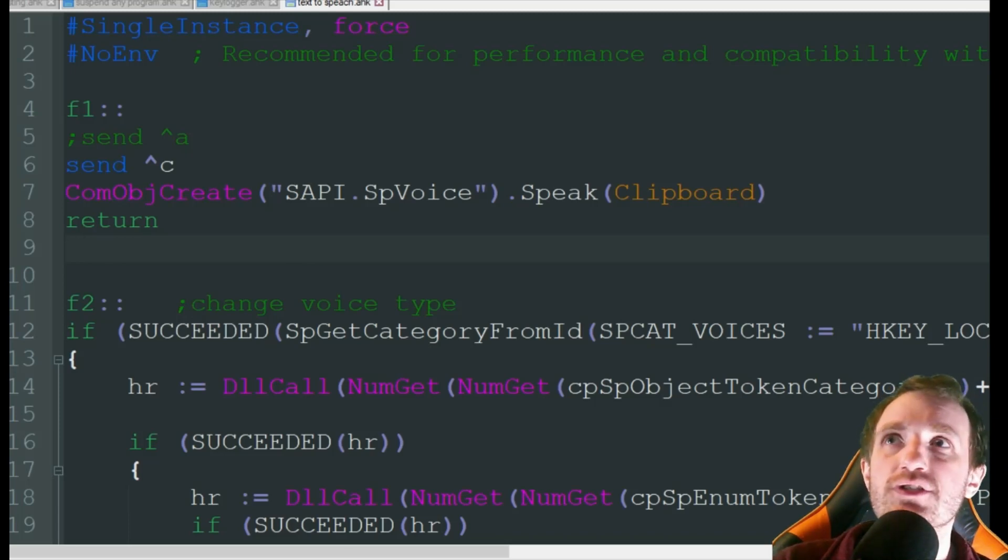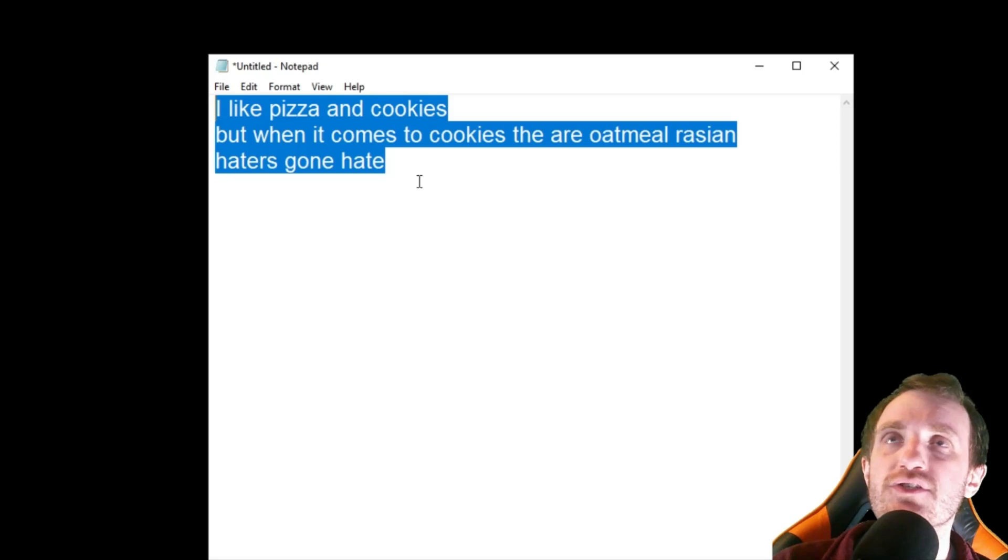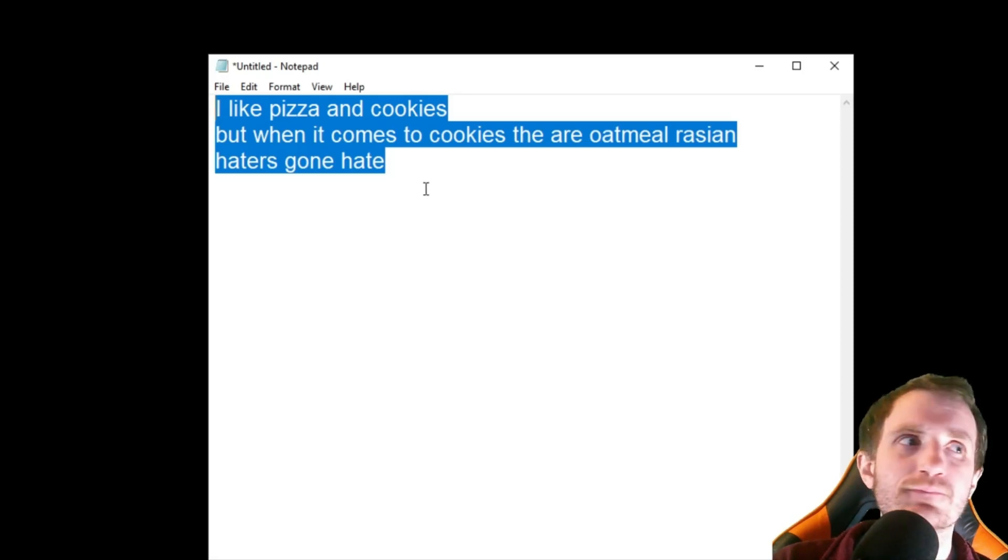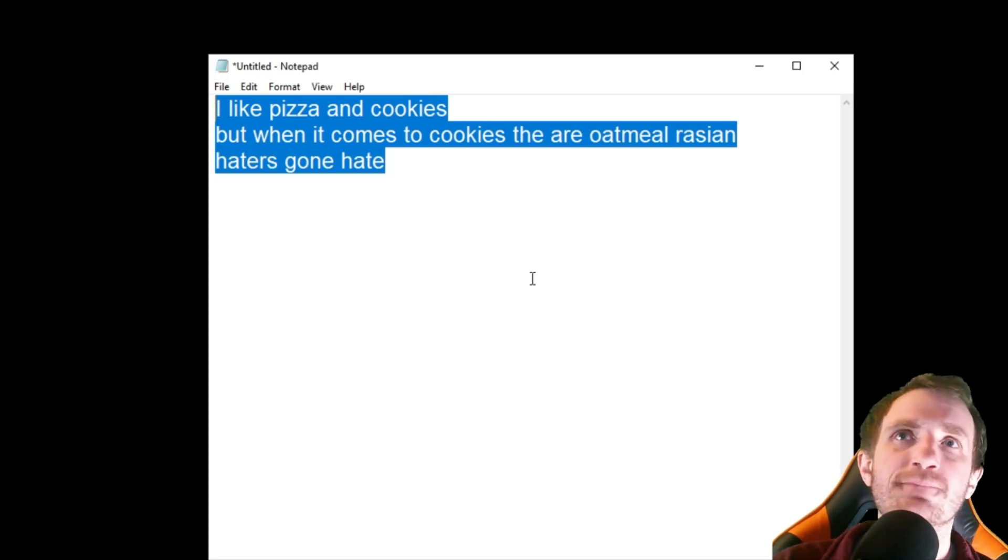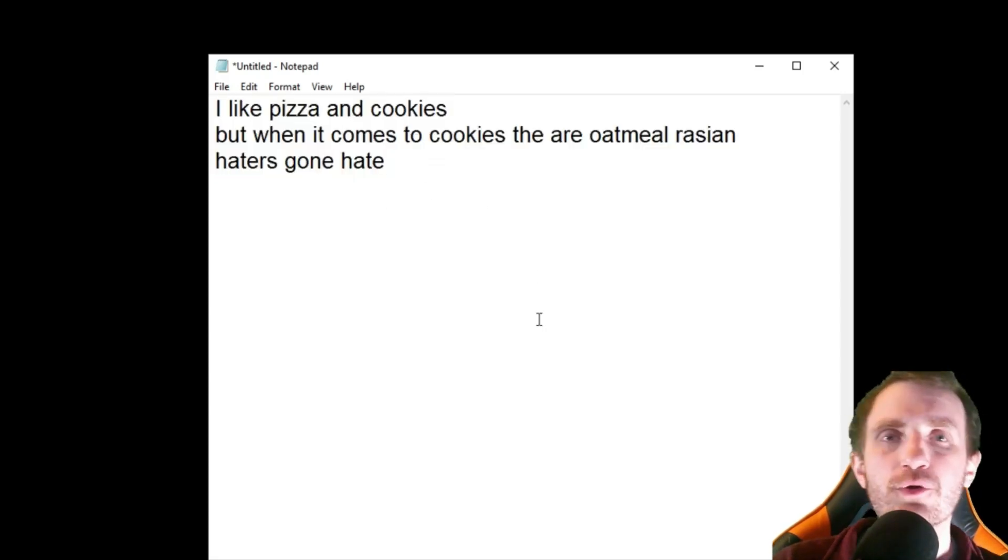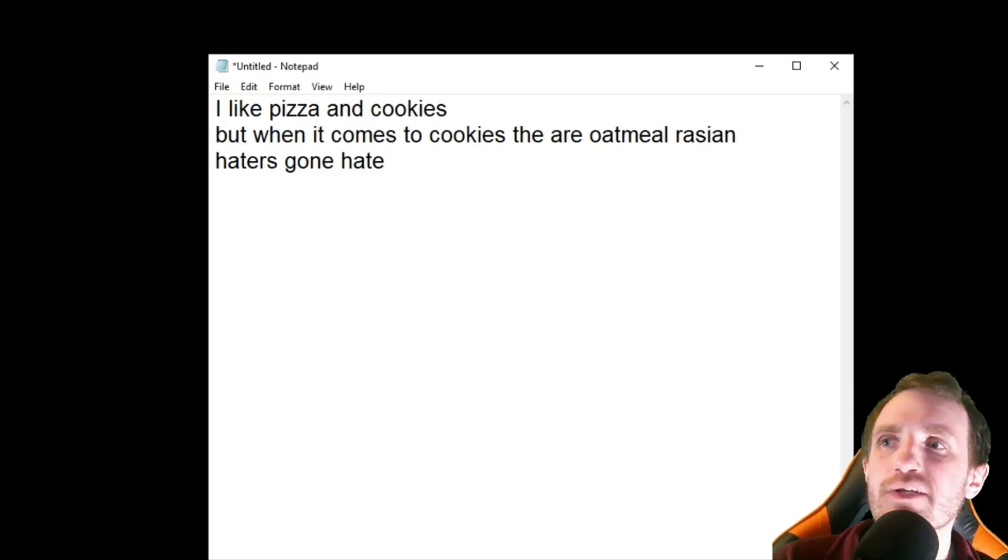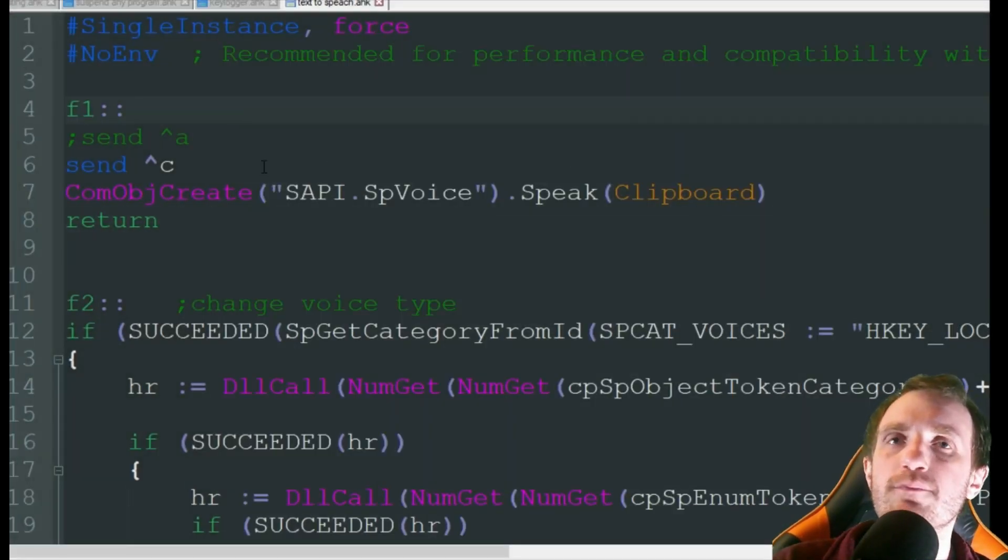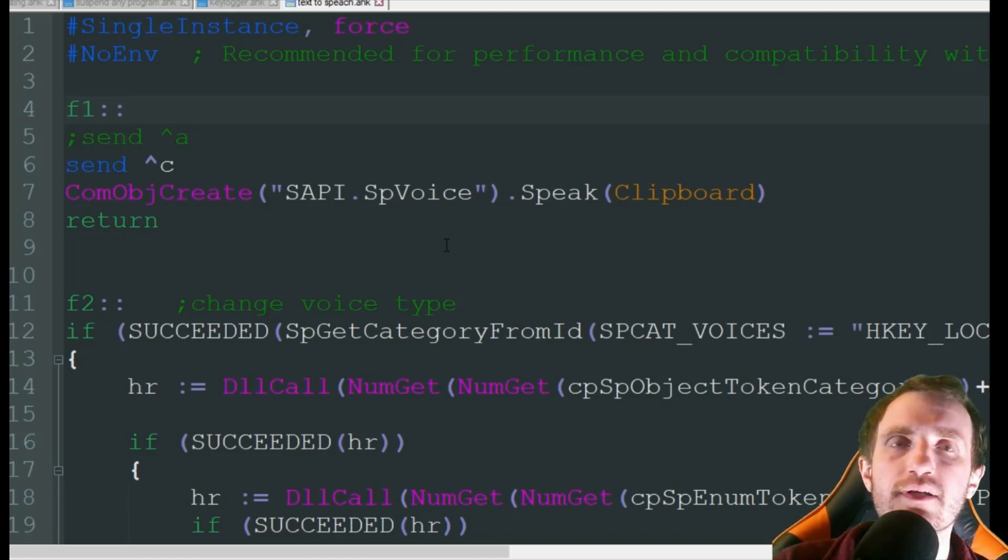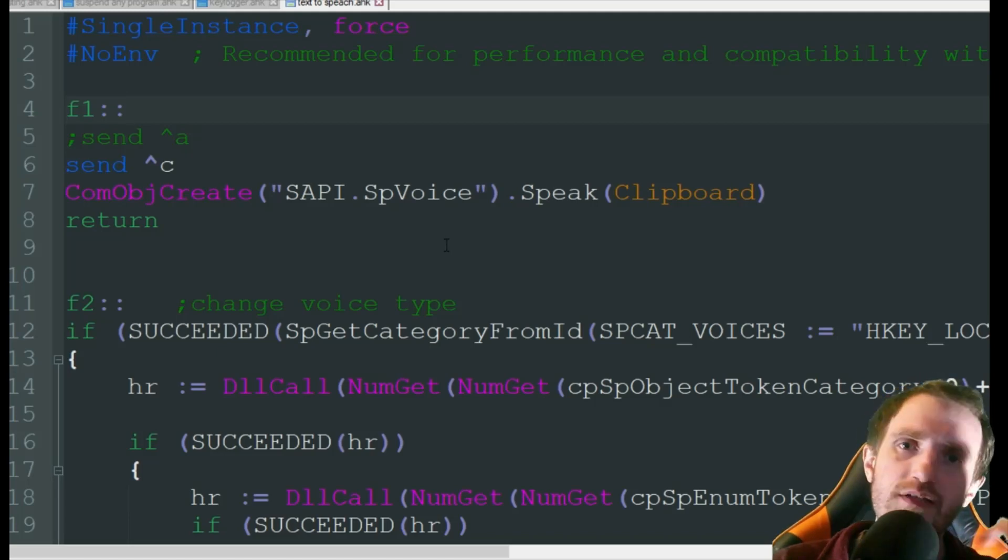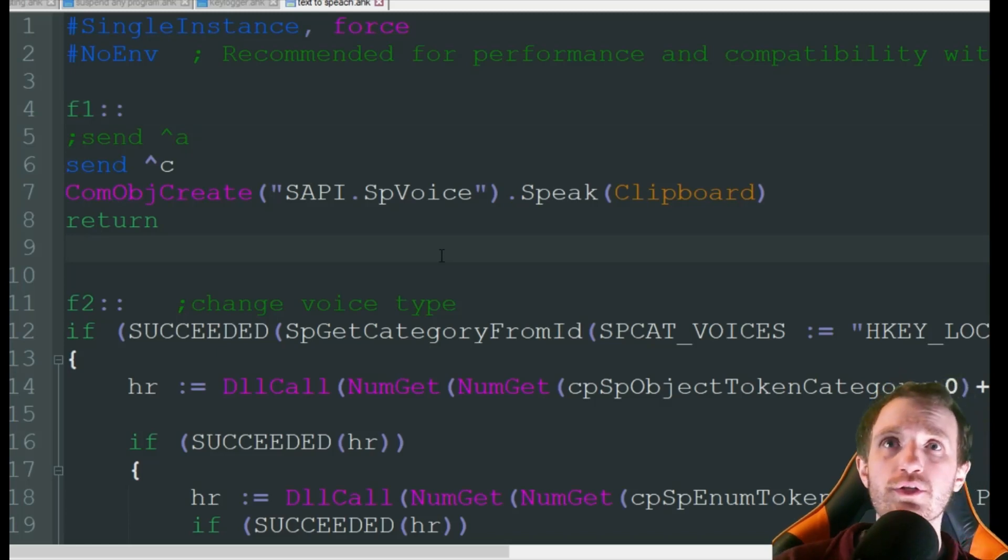So we just changed it. So now we'll go in here, press F1. [Computer voice: I like pizza and cookies. But when it comes to cookies, they are oatmeal raisin. Haters gonna hate.] So there we go. As you saw, it changed. I only have two on my computer. Obviously you can install more to get more variety. But it will automatically find which voices you have and then put them into a number list there, so you can pick what number one you want to use.